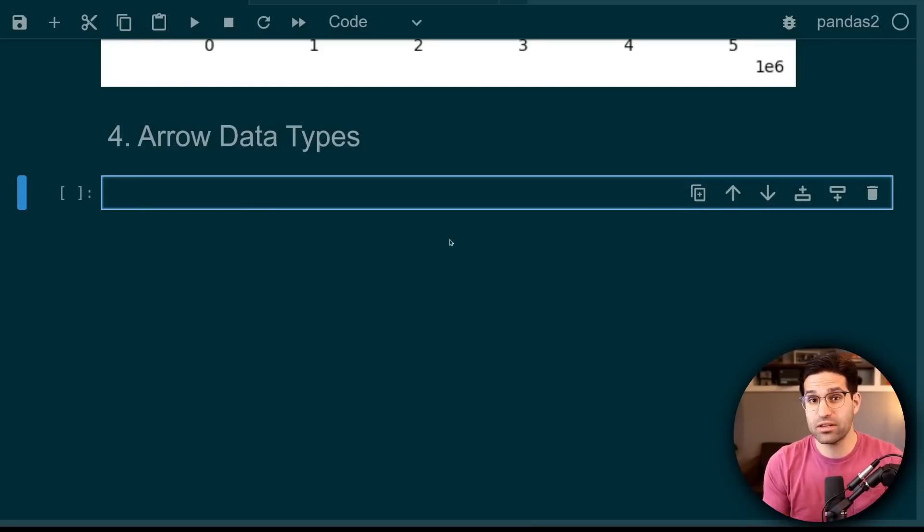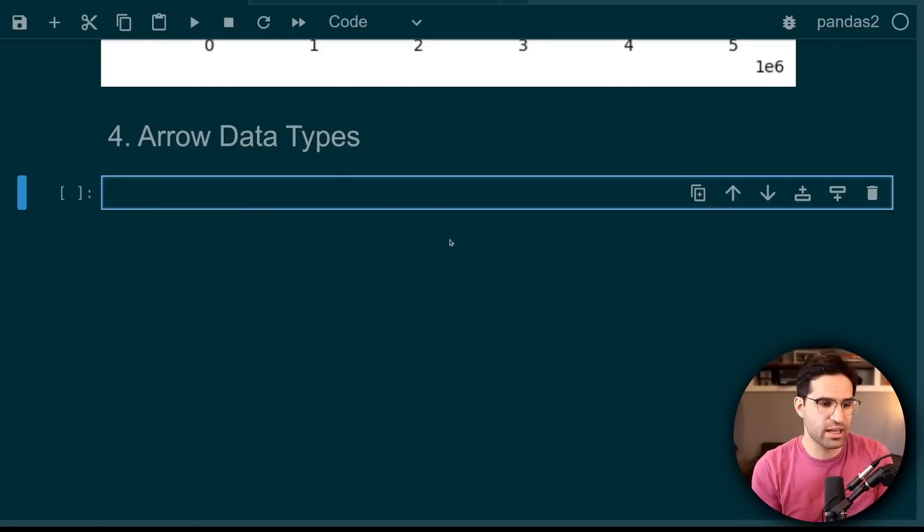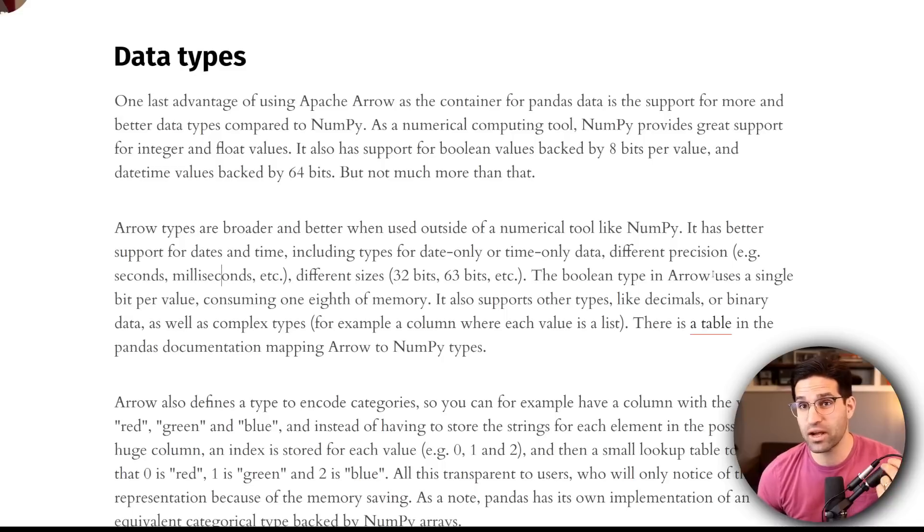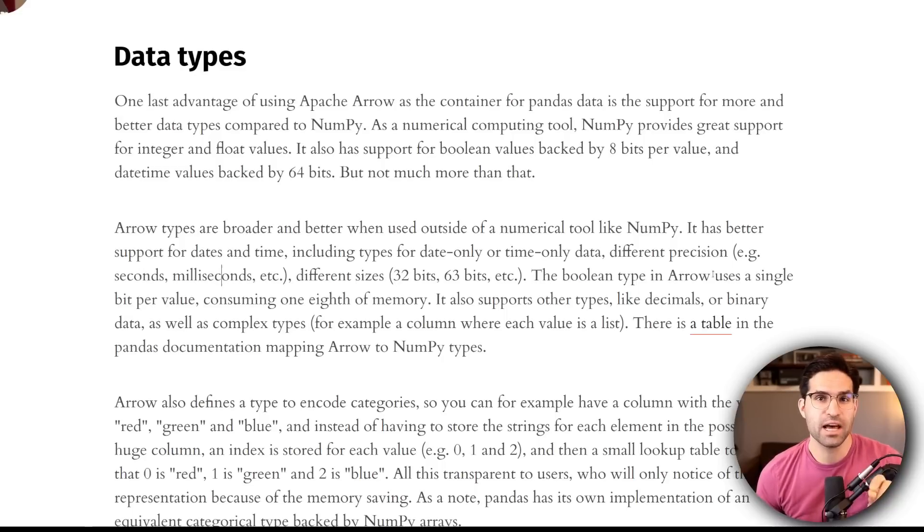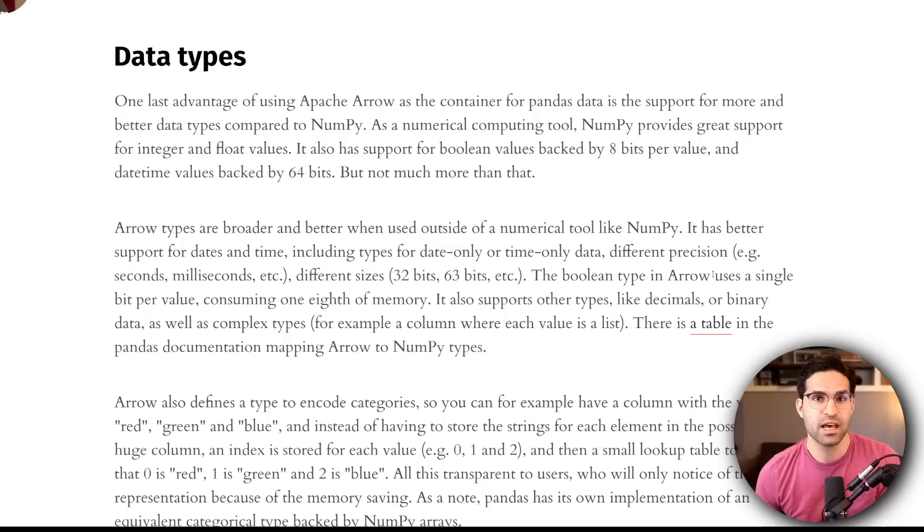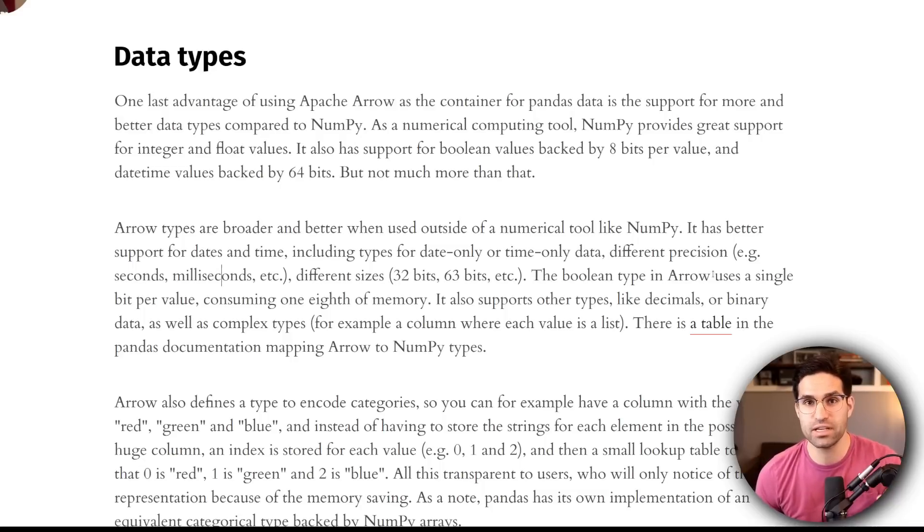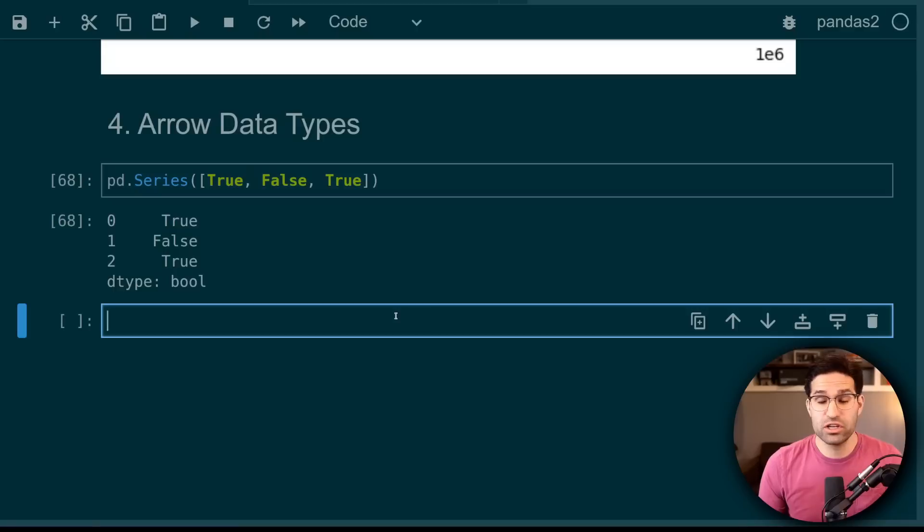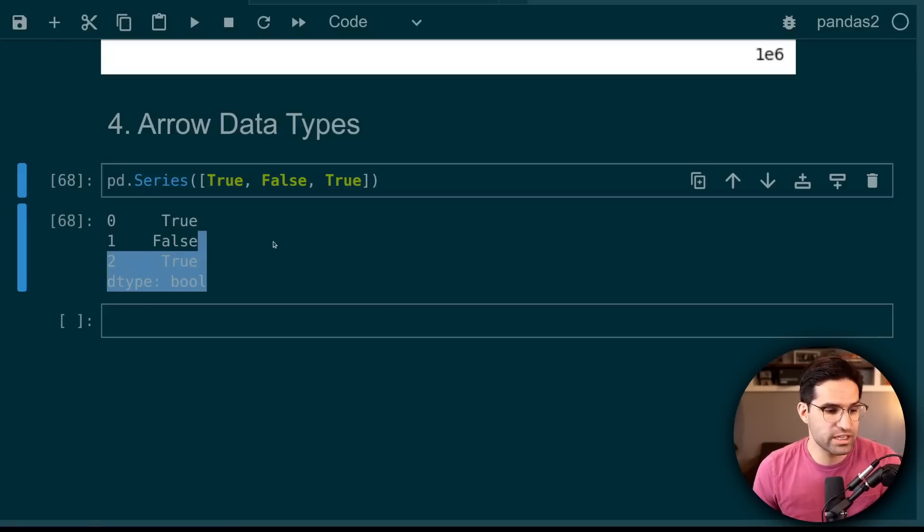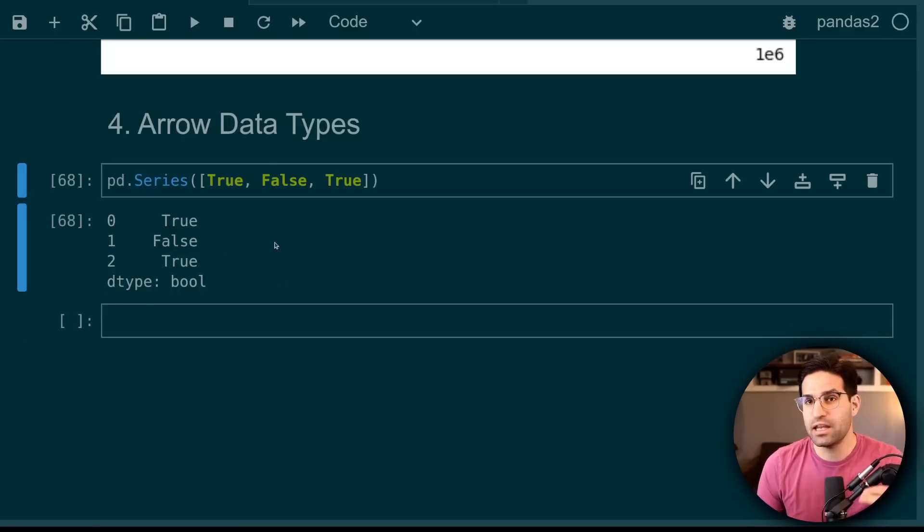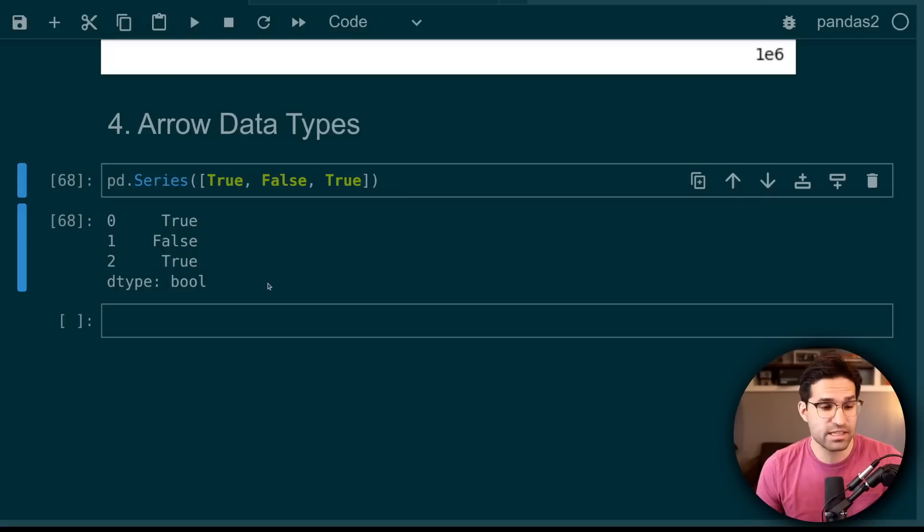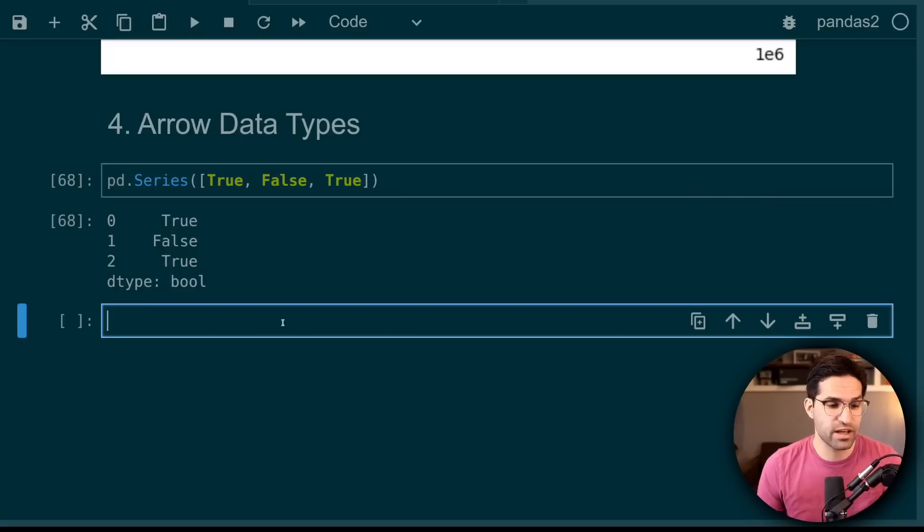And the last reason I want to cover about why the Arrow backend is so important is Arrow data types. As Mark writes in his article about this, Apache Arrow allows for some better data types than what you can find just using NumPy. We could show just a simple example of this.